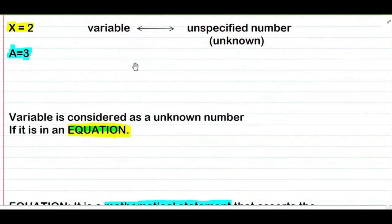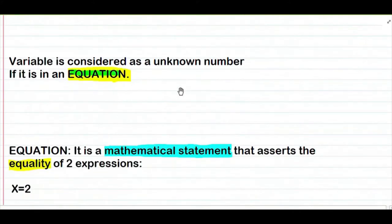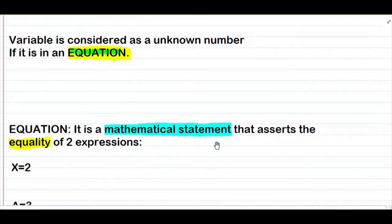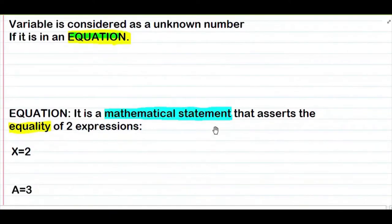A variable is considered as a known number if it is in an equation. Ito yung meaning ng equation natin: it is a mathematical statement that asserts the equality of two expressions. Ang equation parang siyang sentence — isang sentence na nasa math form, meron siyang numbers and letters. And yung mga letters na yun, yun yung variables.